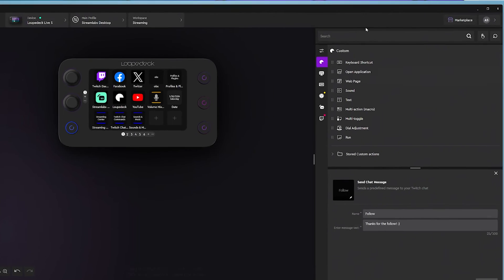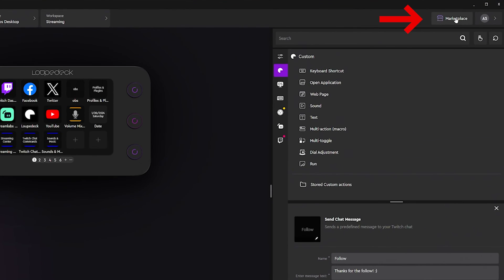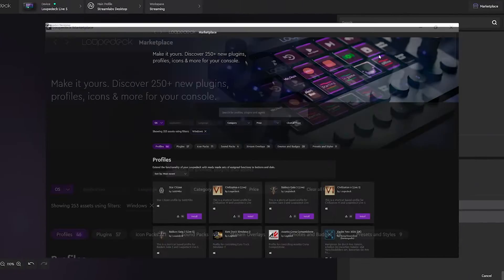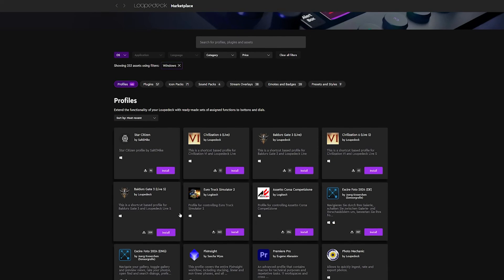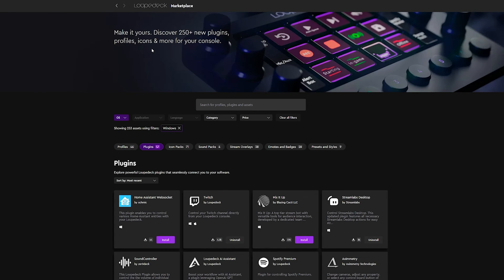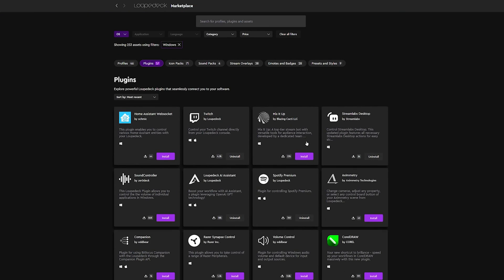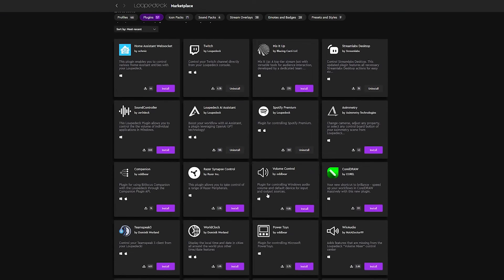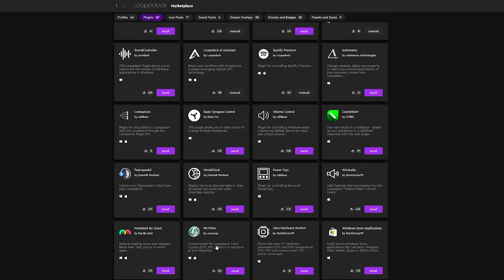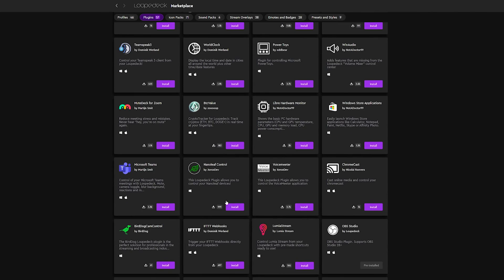The Loupedeck Live S has an incredible marketplace. There are tons of profiles and plugins you can utilize, giving you access to integrations directly into the Loupedeck to make things easier. This is truly a powerhouse tool that lets you manage not just your stream but everything you do.